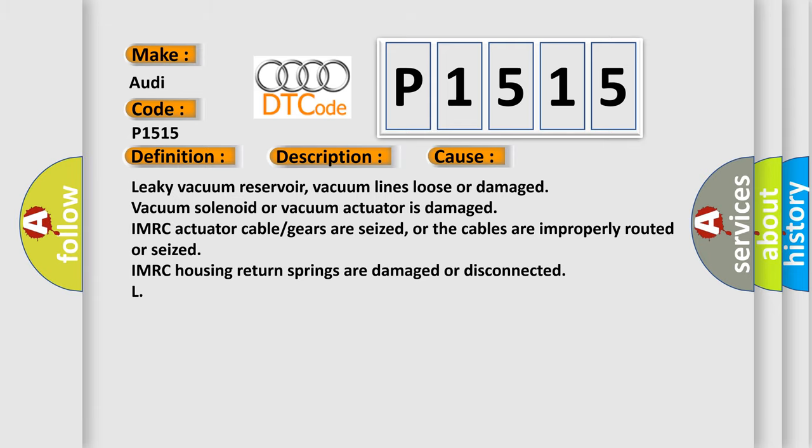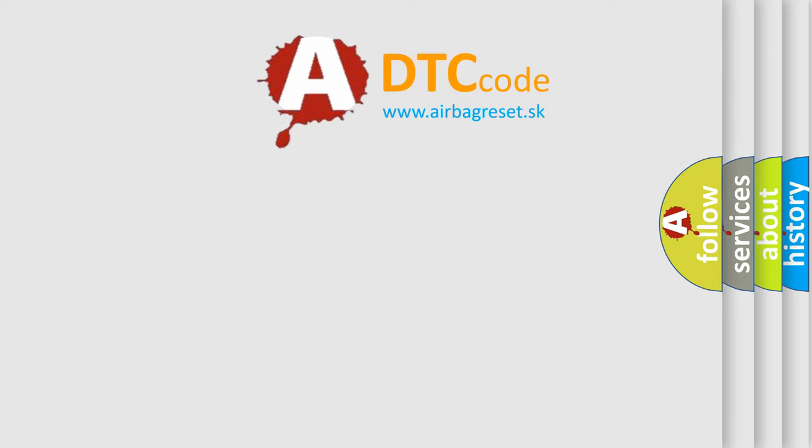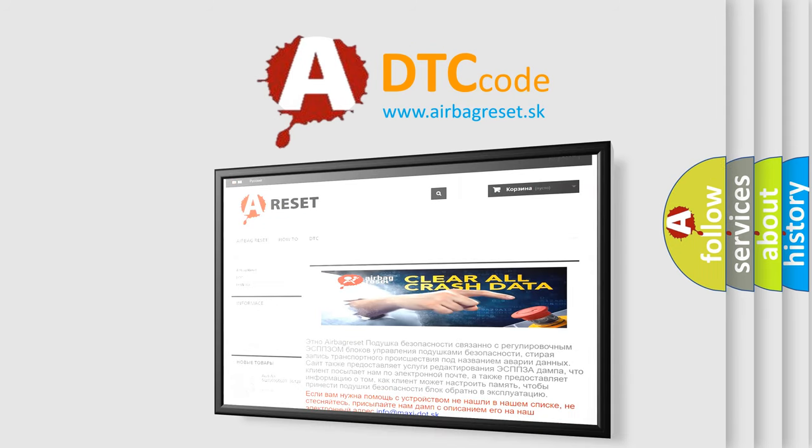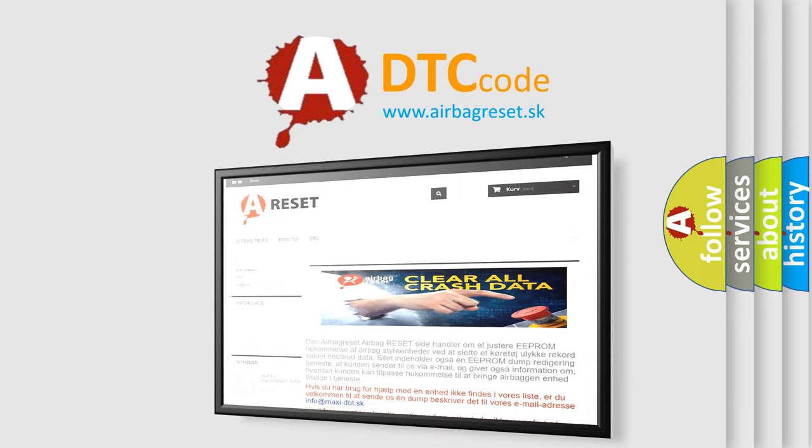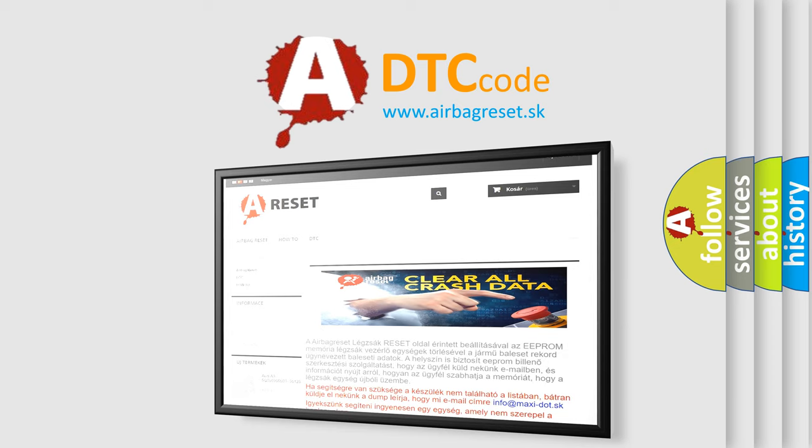The airbag reset website aims to provide information in 52 languages. Thank you for your attention and stay tuned for the next video.